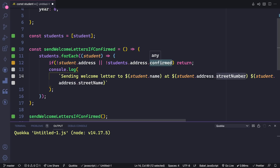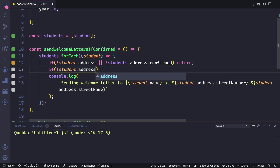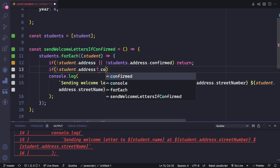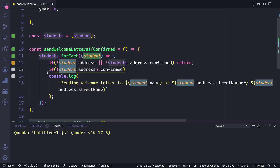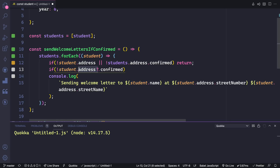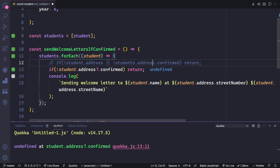But what if we could shorten this so we don't have to do all these checks? That's what optional chaining is used for. We can say if there is no student.address — we know we'll have a student, but we don't know we're going to have an address property. Because we don't know that, we can add a question mark, and then add on our confirmed. This basically says: I don't know if this thing exists. If it does, go ahead and check confirmed. If not, just short circuit — if there's no address, I can't get confirmed, so we return. We're already saving a little bit of code here.